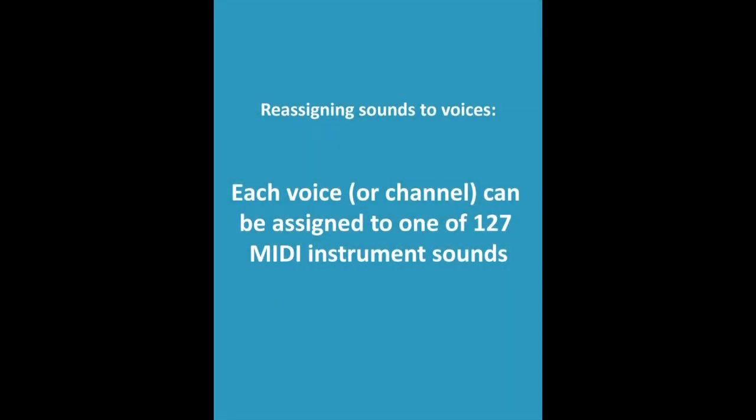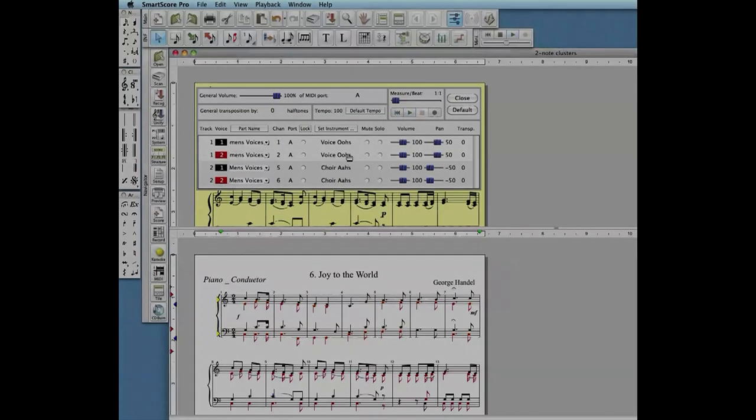You can reassign each voice to a unique instrument because Smartscore has already separated each voice into different MIDI channels.